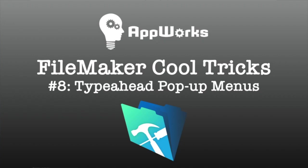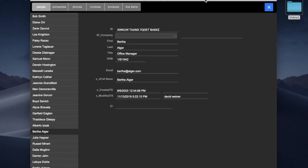Hello, this is David at AppWorks with another FileMaker cool trick. This trick is about creating a pop-up menu and drop-down list that combines the best features of both of those different kinds of drop-downs.